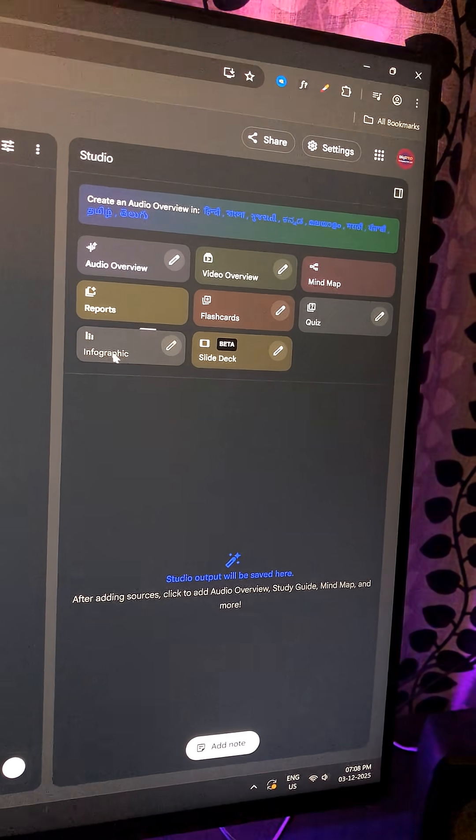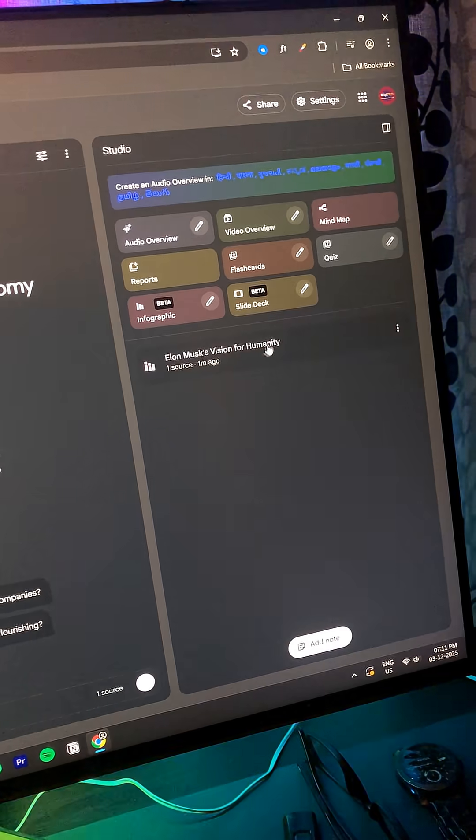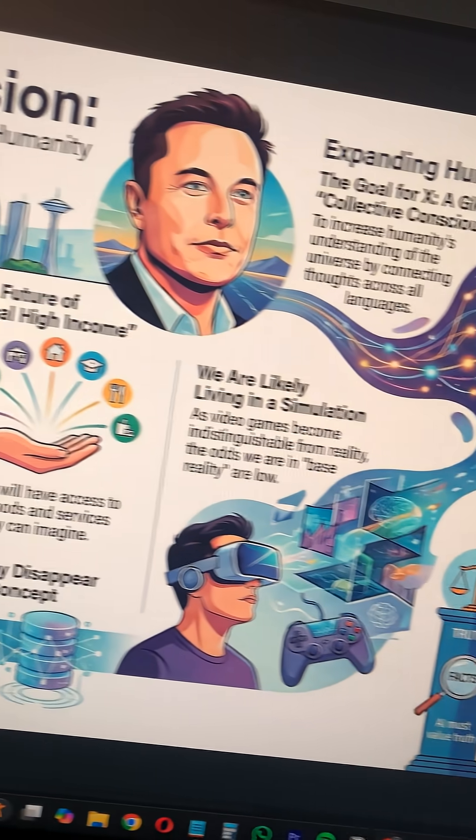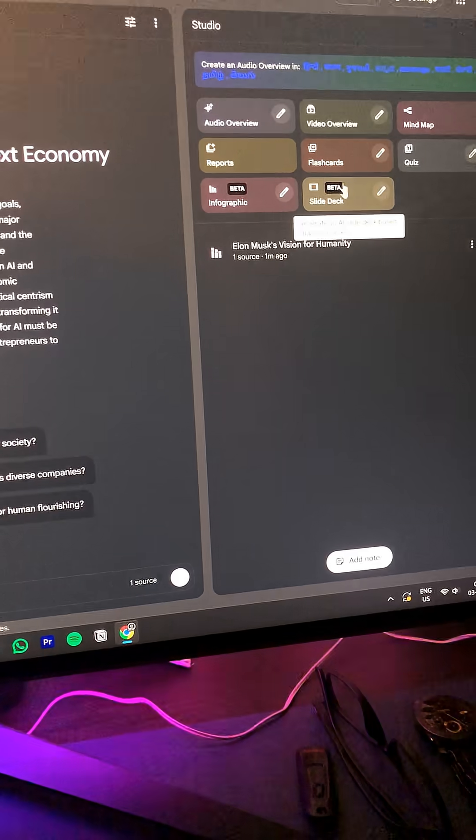Click infographics and boom, it turned the entire video into a slick, easy to understand infographic with all the knowledge from one hour, 54 minutes video.